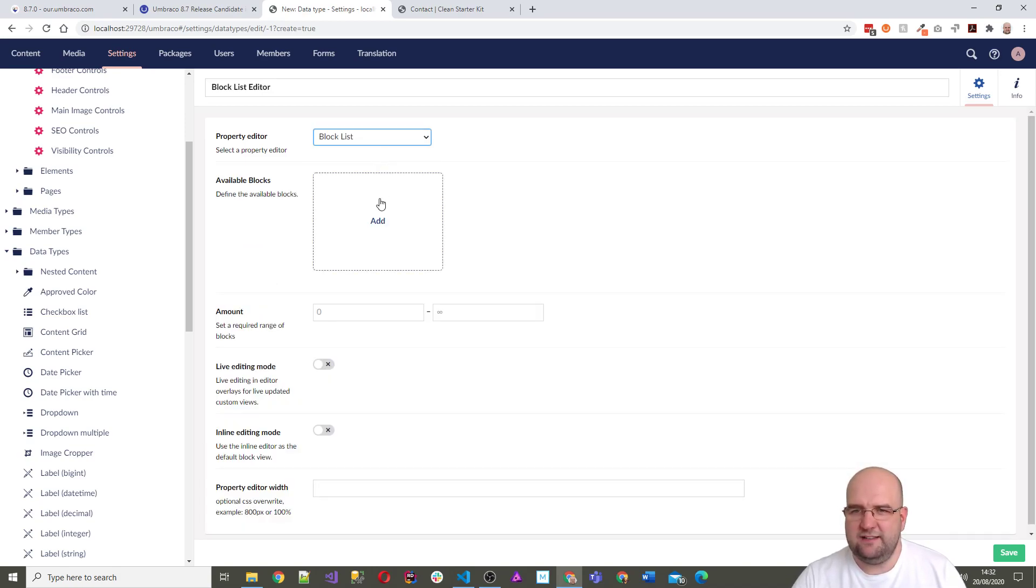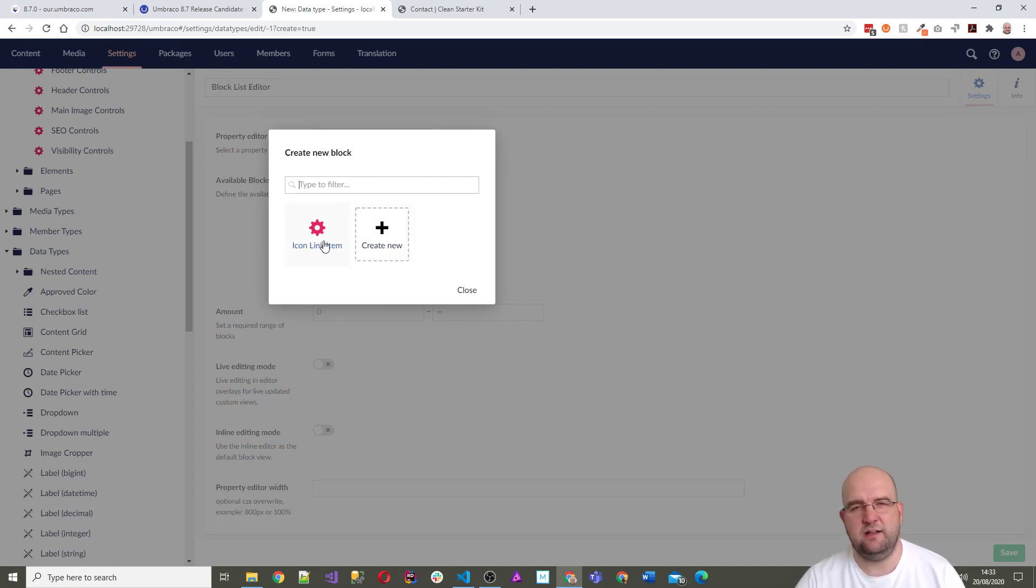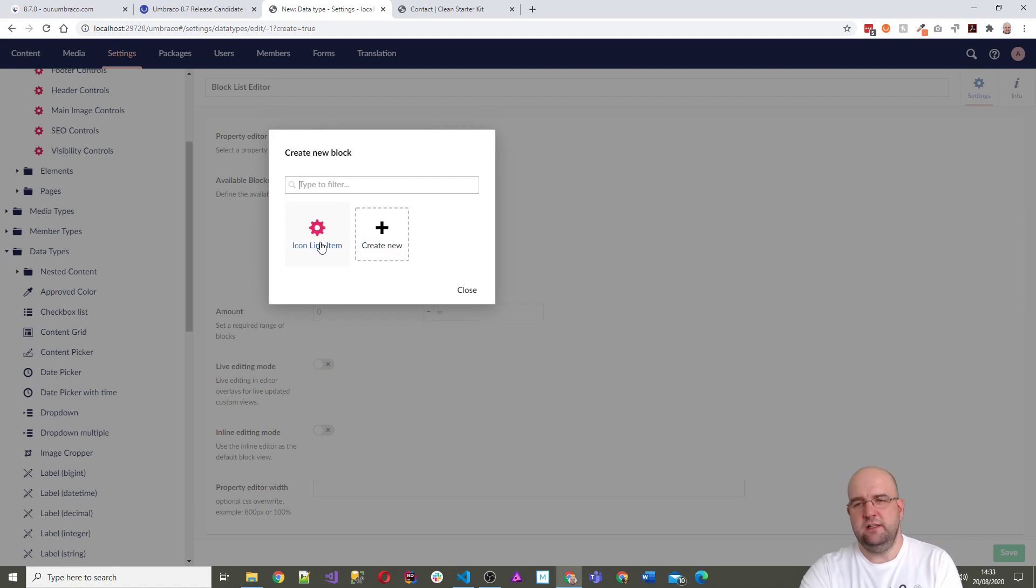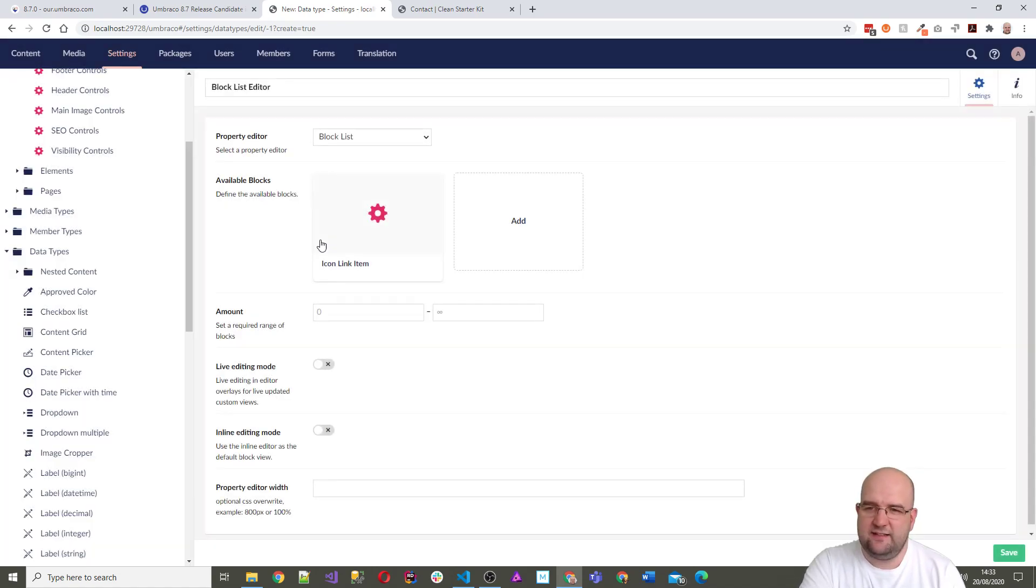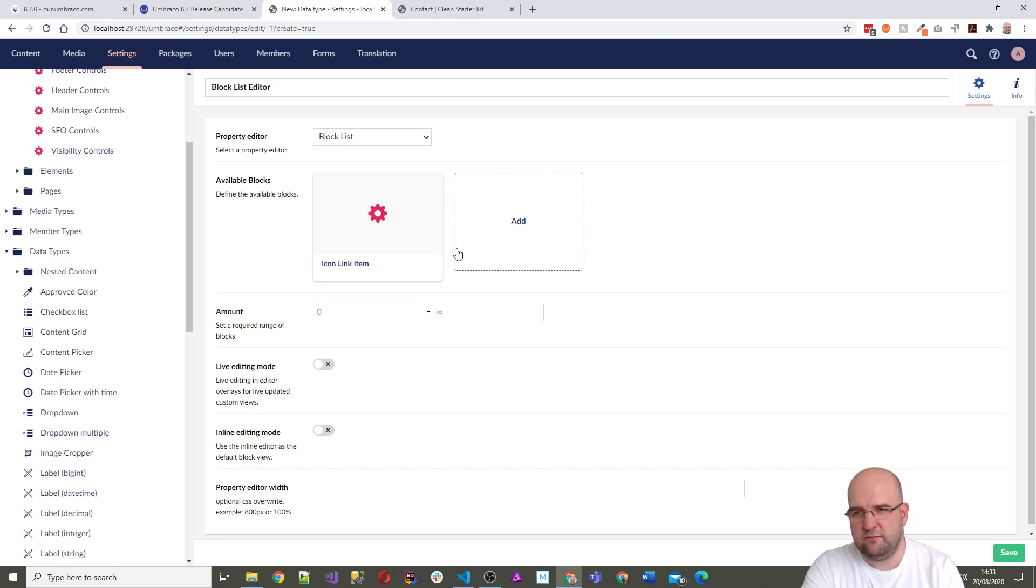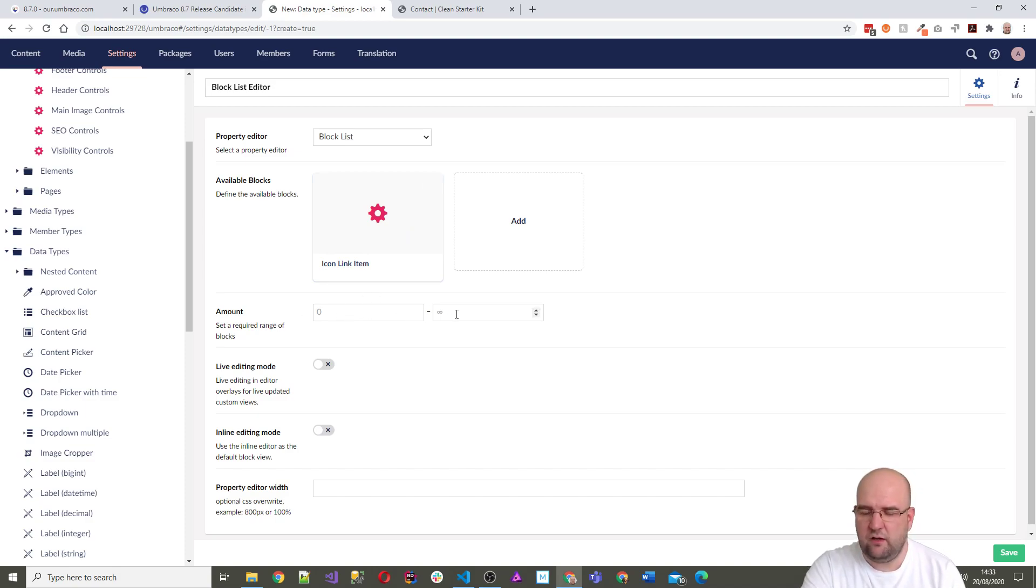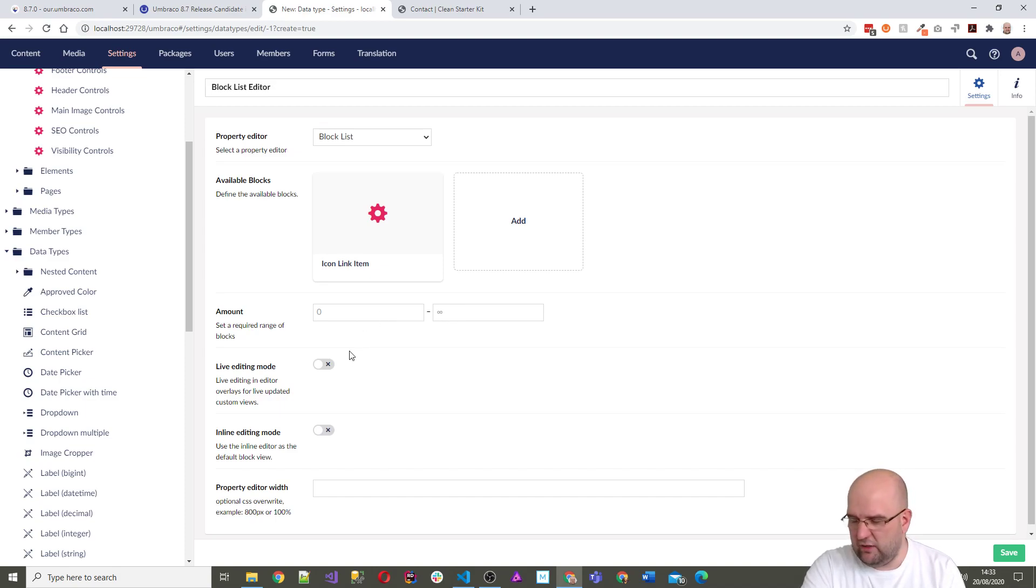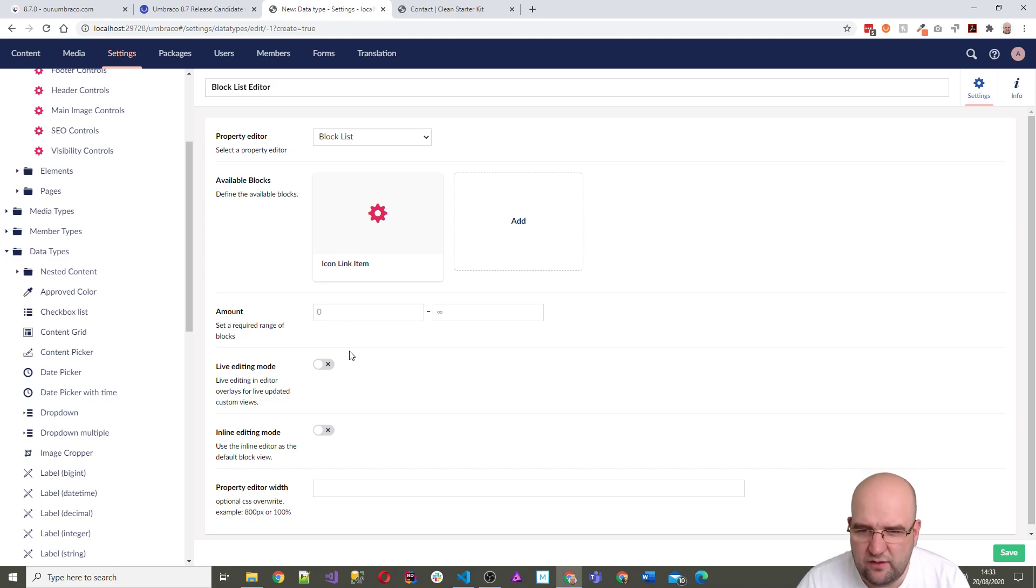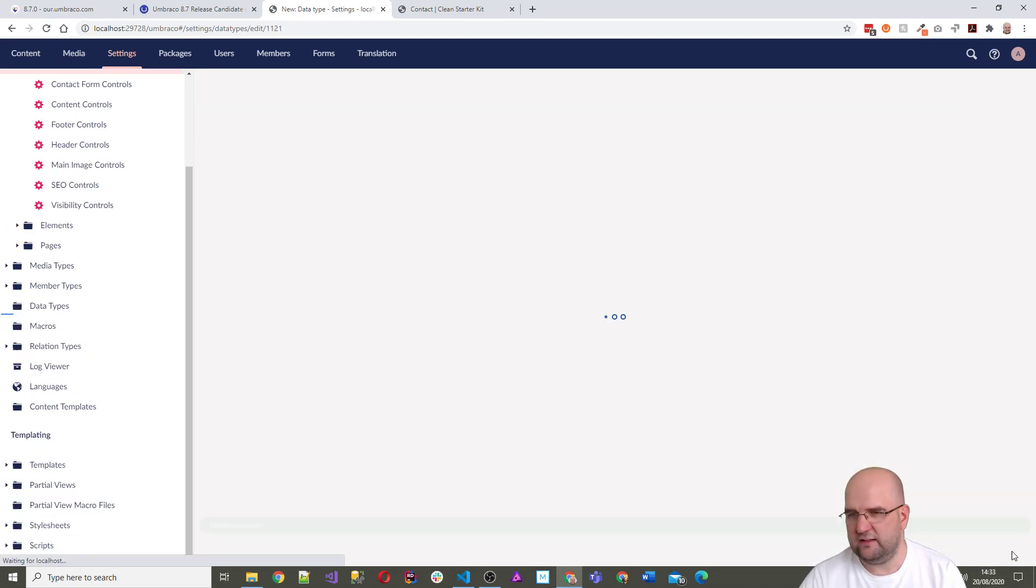Let me have a look at data types. When you're creating a content grid data type you need to create it in here first, so maybe that's what we have to do with the block list. Let's have a go. Block list editor, block list, there it is. Oh, available blocks, so I've got an icon link item, so I'm guessing that this is probably because it's an element type. I'm just going to add it. Amount set a required range of blocks, naught to infinity. Live editing mode, overlays for live updated custom views. I don't know much about these, I'm just going to save on this.